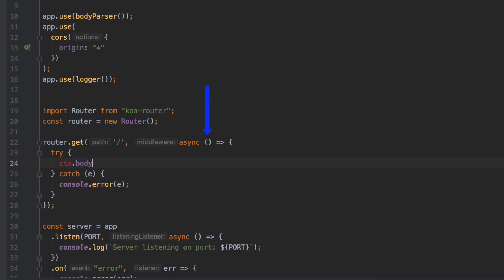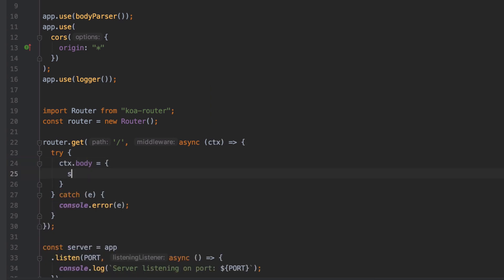In order to send something back we'll need access to the context object, and this is available to us because this router is just another middleware configured in our stack of middleware in our Koa application. For every middleware that's called the context object will be passed in as an argument. The context is a wrapper around Node's request and response objects and it just provides them as a single object.